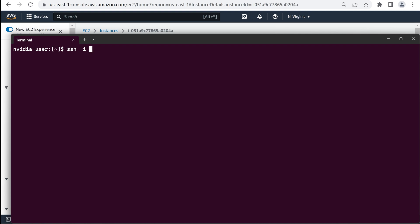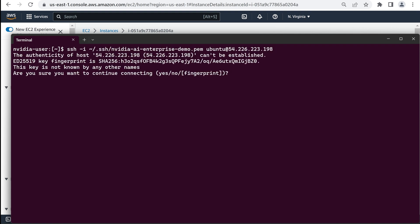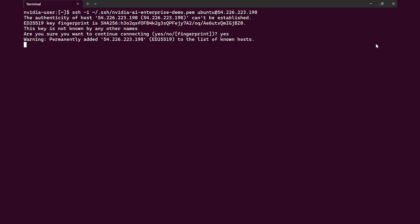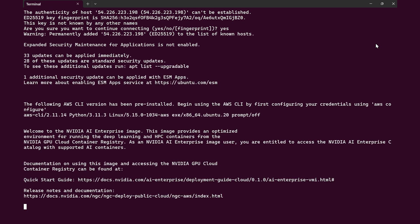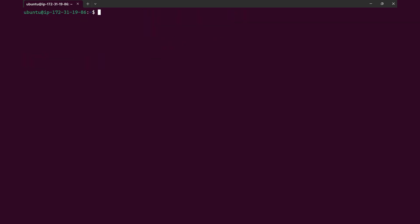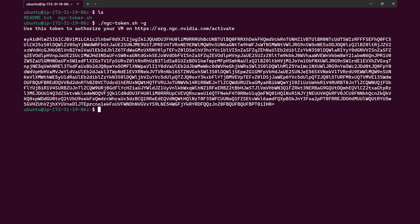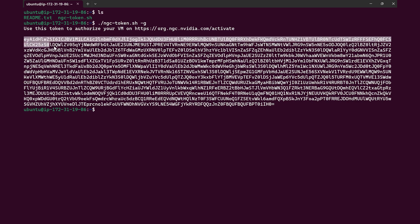Open a terminal window and connect to the AMI using the public IP address from the instances details page. Once connected, to generate a validation token, go to your cloud instances home directory and run a script called ngc-token.sh. This encodes your user information and the license code for the NVIDIA AI Enterprise AMI.